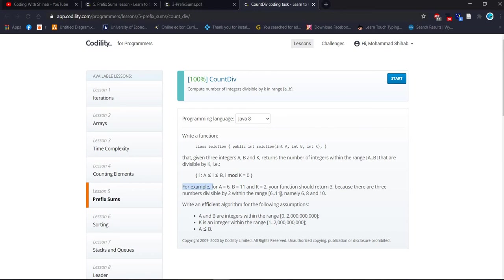There are three numbers divisible by 2 within the range 6 to 11, namely 6, 8, and 10. We check which numbers in the range, when divided by k, give a remainder of 0 with no fractional part. I hope everyone is clear on what we have to do.